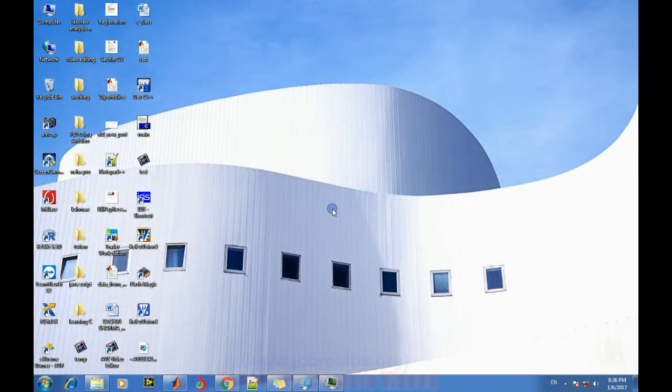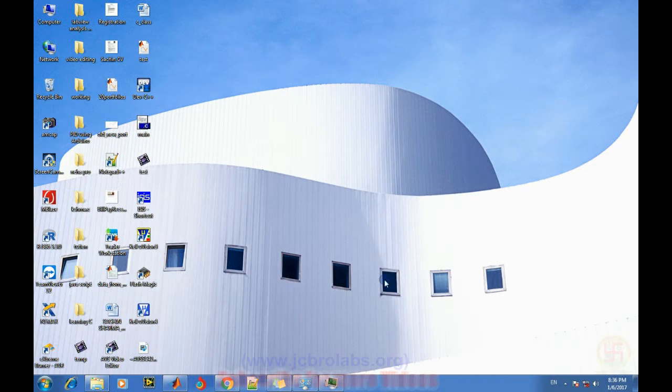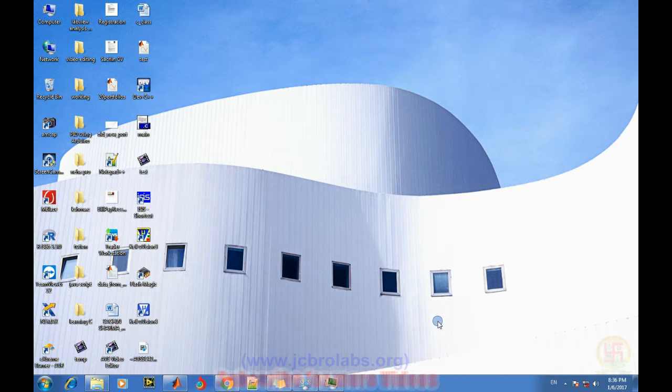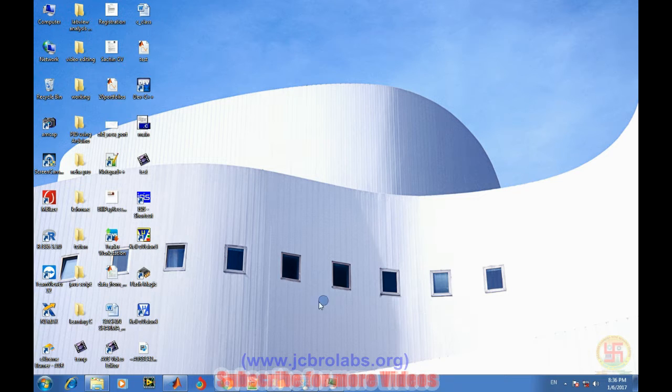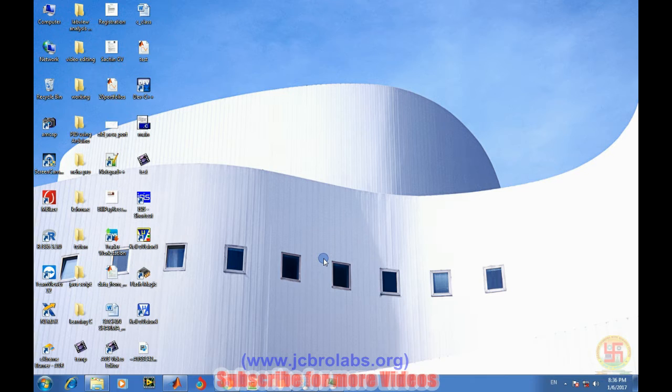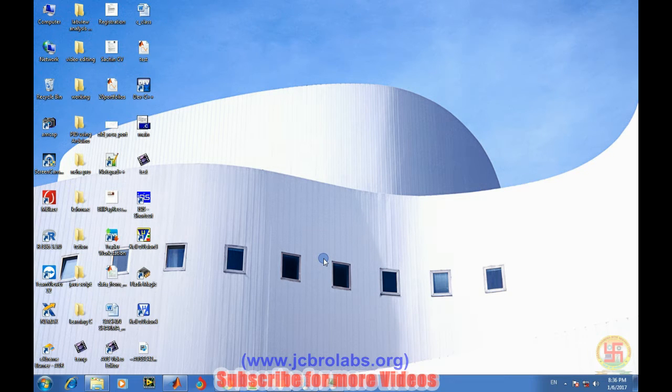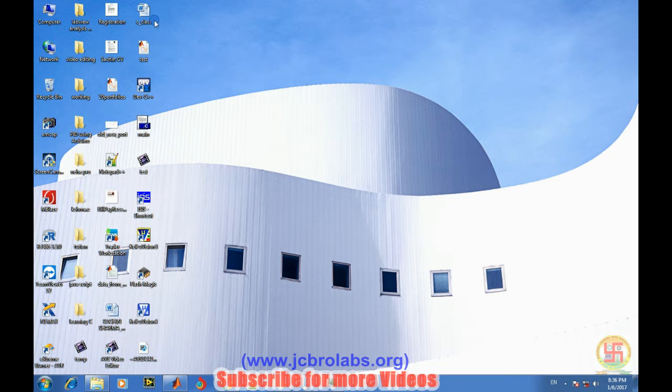Hi, welcome to online tutorial videos from JCBRO Labs. For more information you can log on to www.jcbrolabs.org. In this video we will talk about how to redraw or how to take back data from the MATLAB figure.